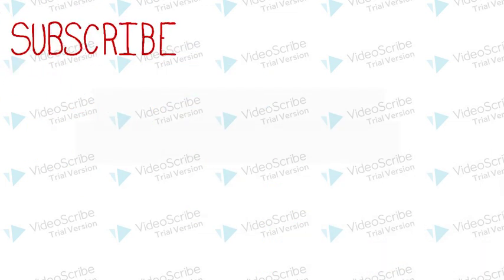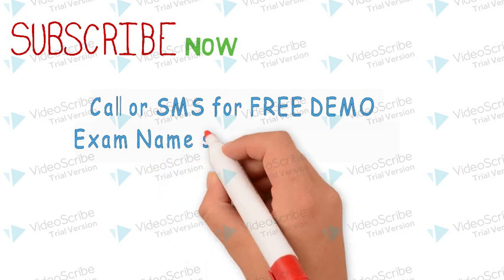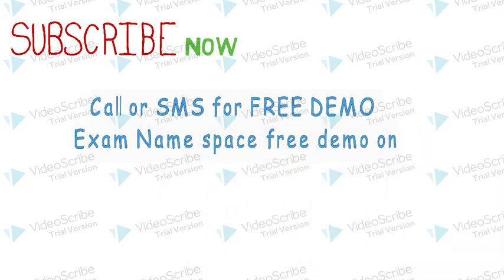Subscribe now. Call or SMS for free demo. Exam name space free demo on